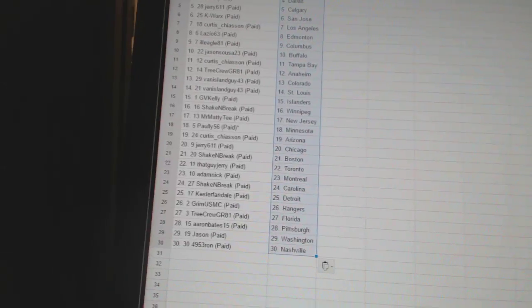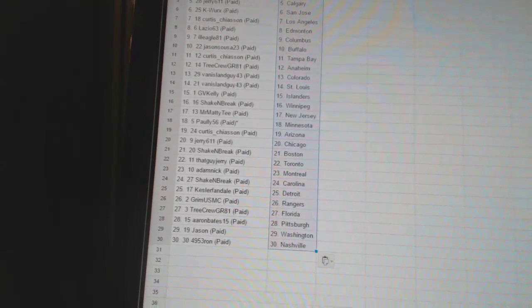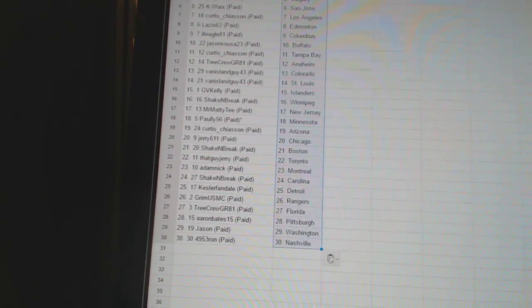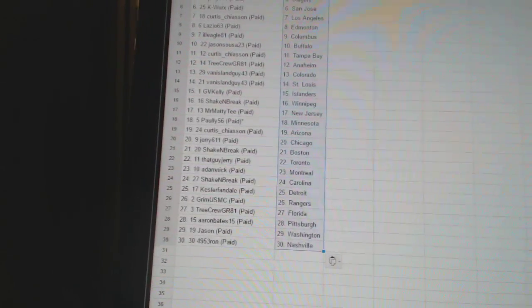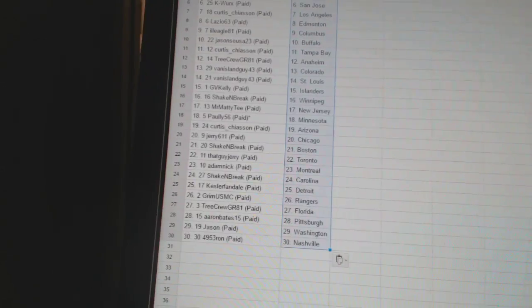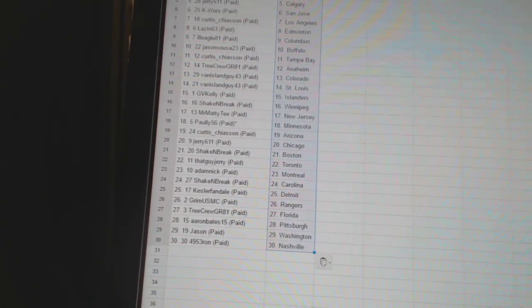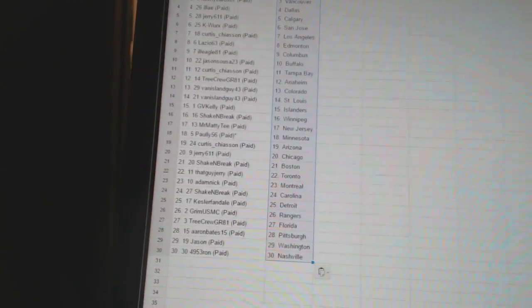KesslerFandale has Detroit. GrimUSMC has the Rangers. TreeCrewGR81 has Florida. Aaron Bates15 has Pittsburgh. Jason has Washington. And 4953Ron has Nashville.